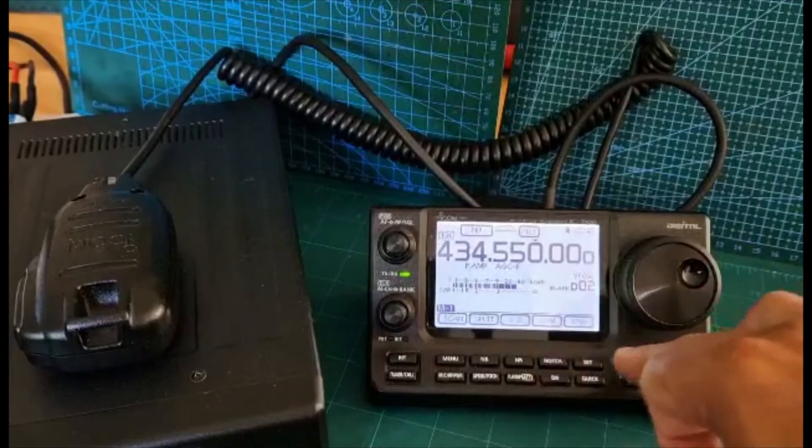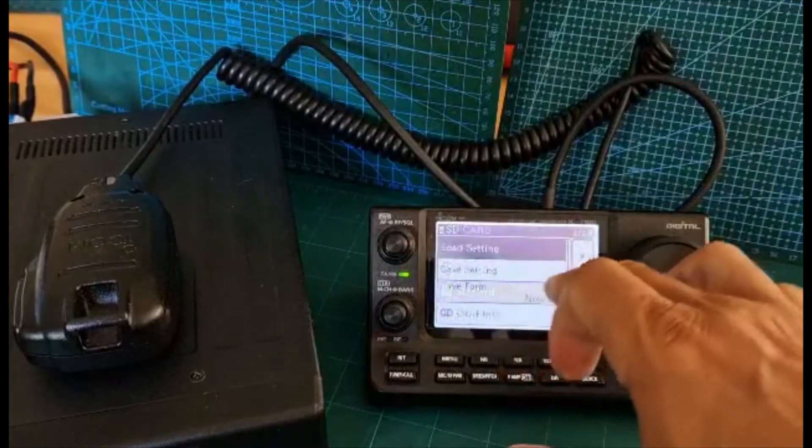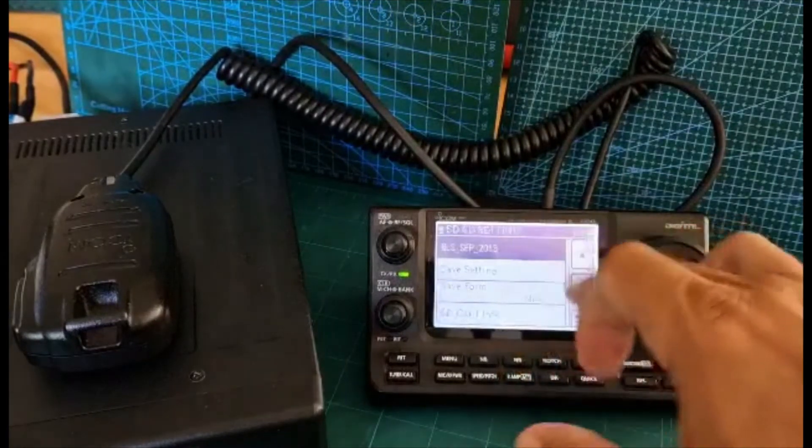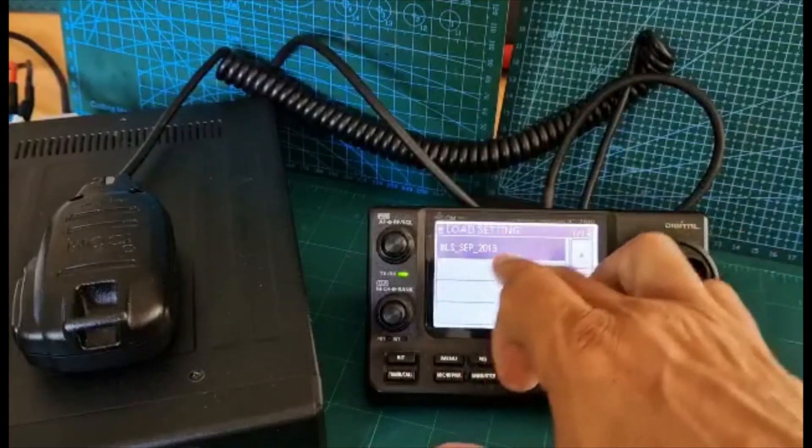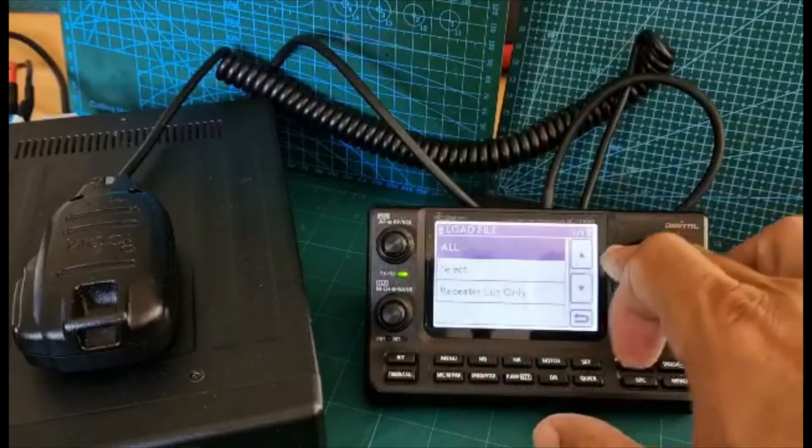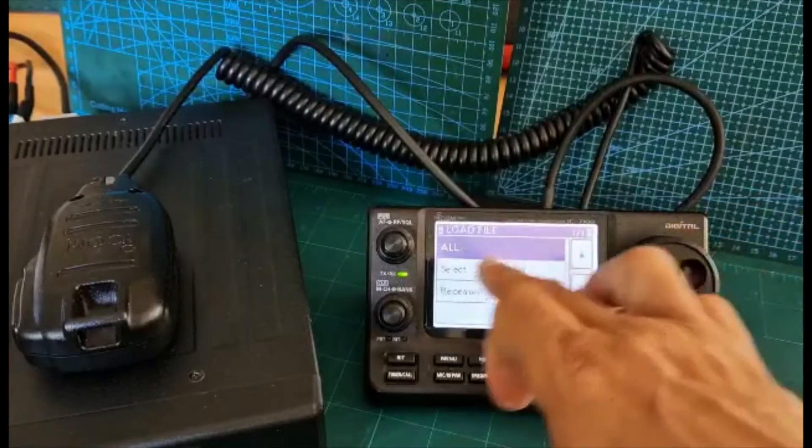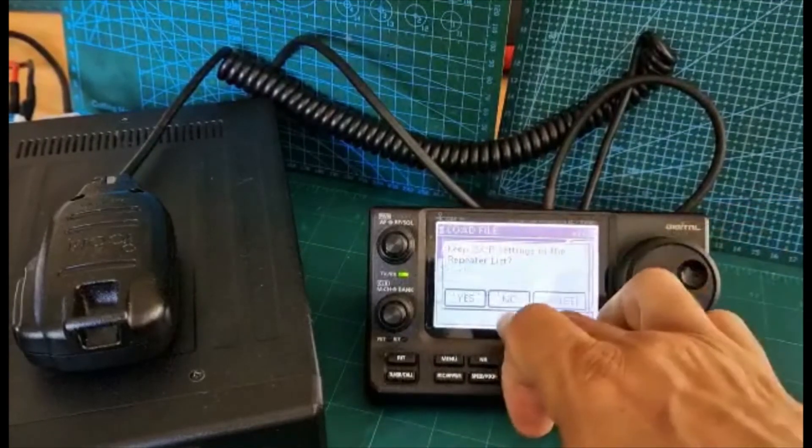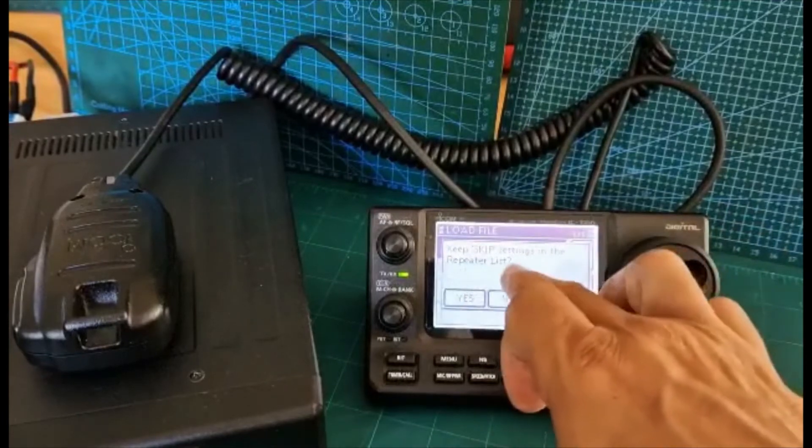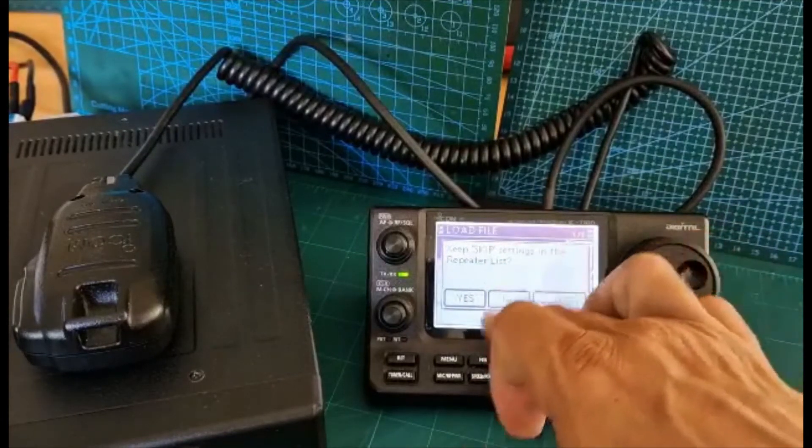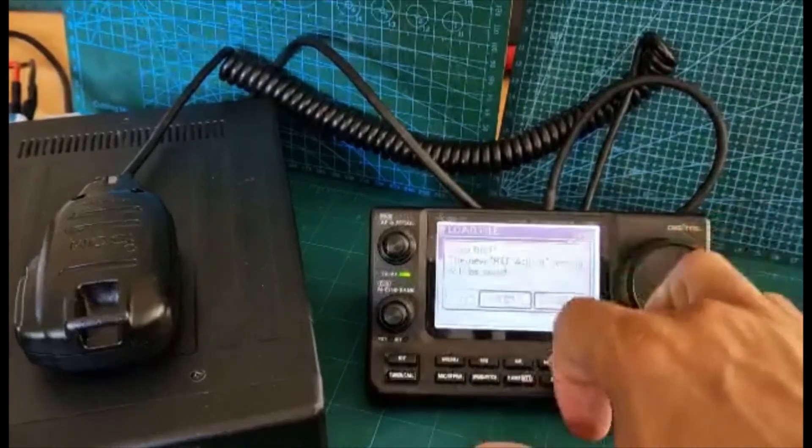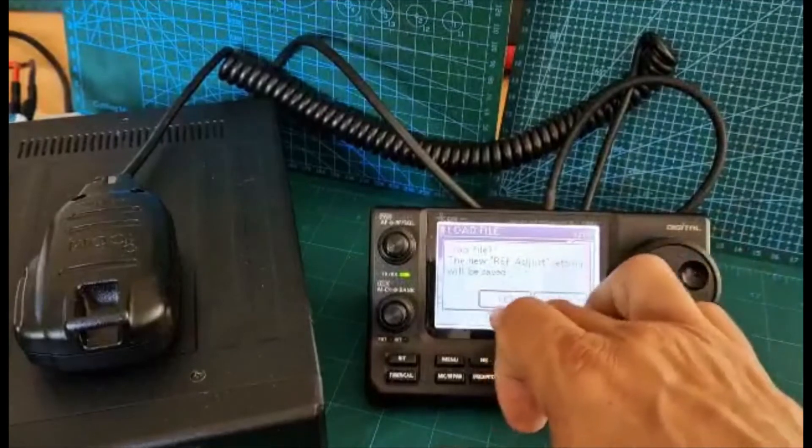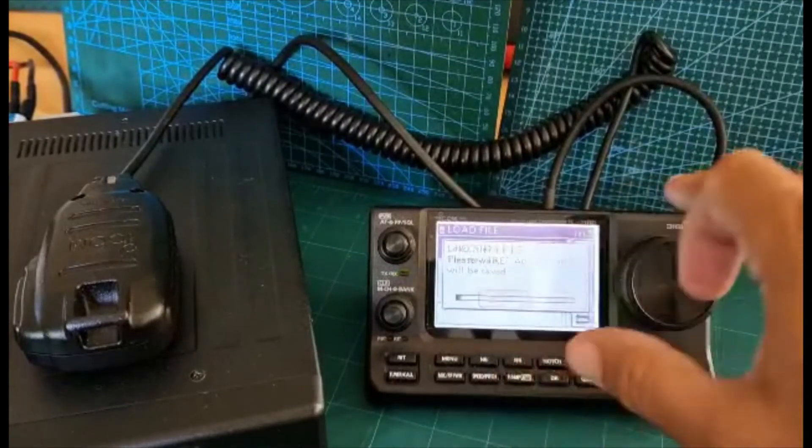Then we're going to set SD card, load settings, and there's the one that my friend Lionel gave me. I'm going to click his, the name of the file, then click all. Then we're going to keep skip settings in the repeater list, I'm going to put no, and then just click yes on that section.